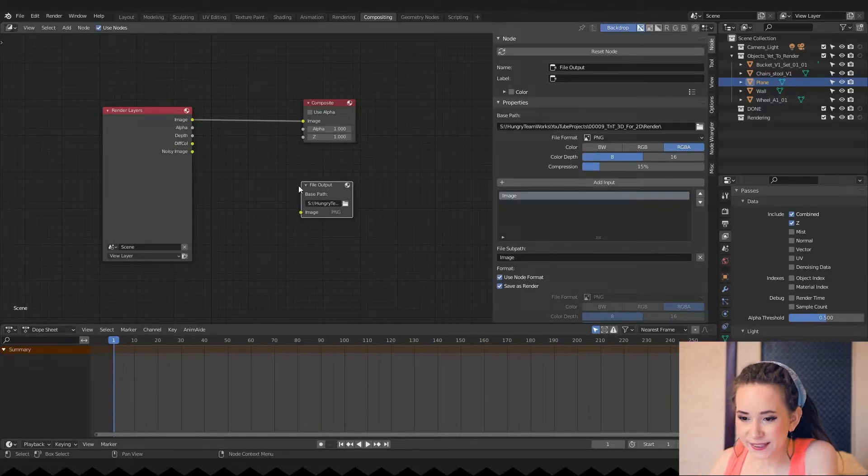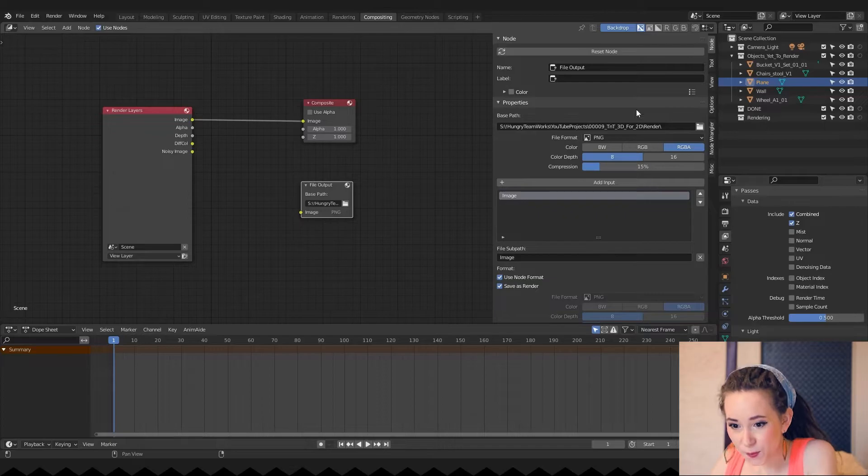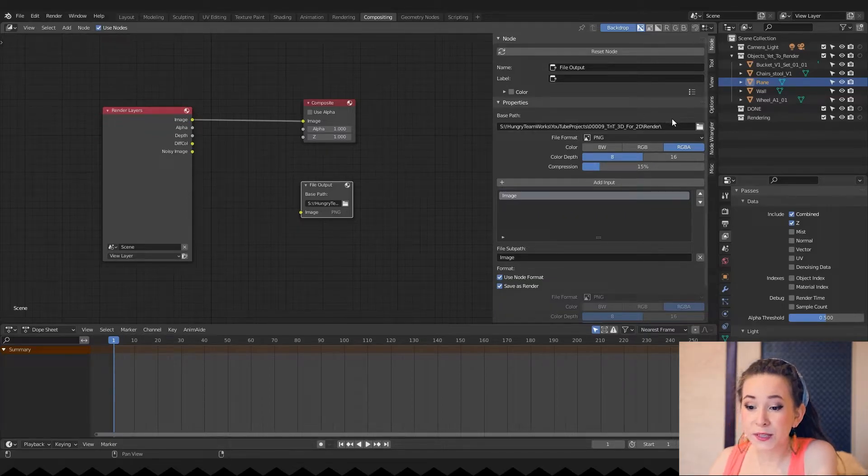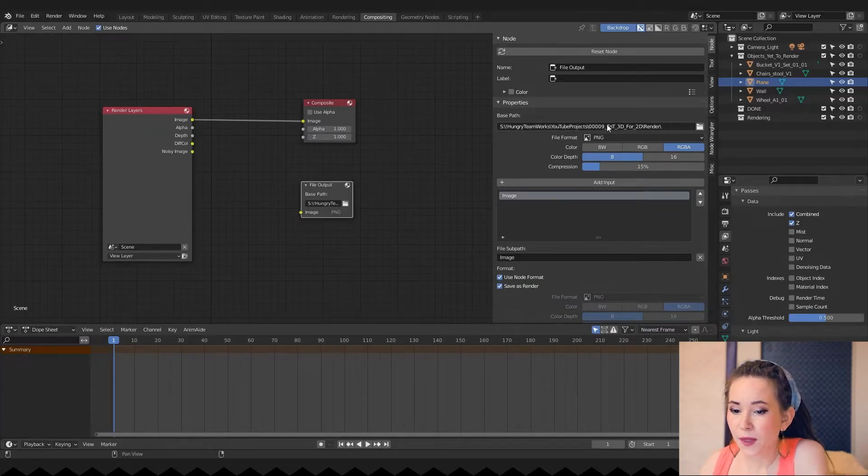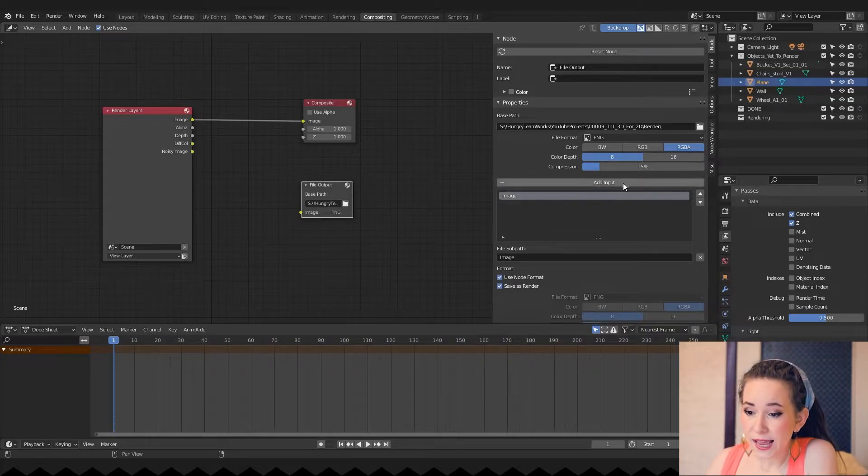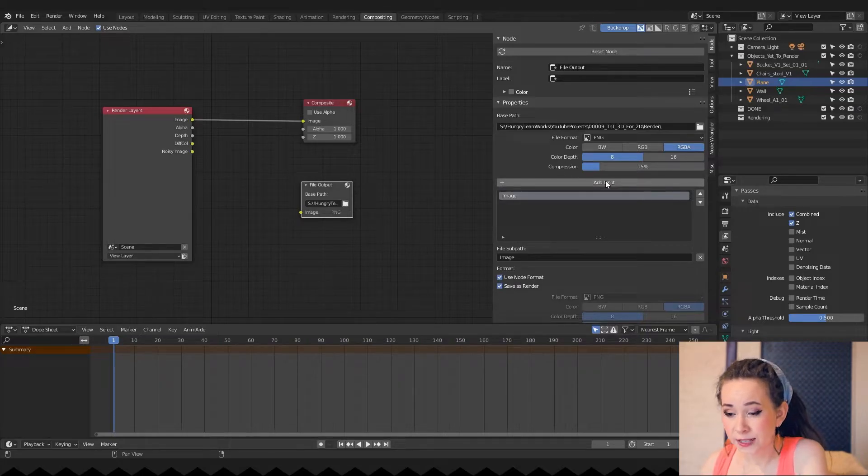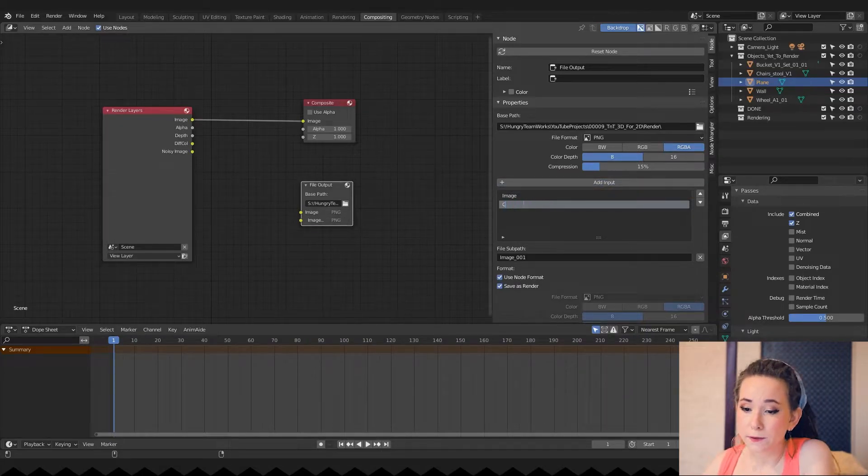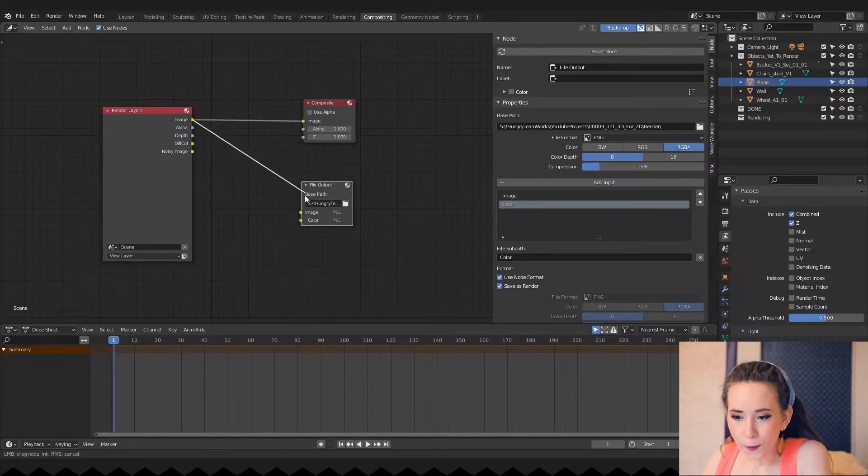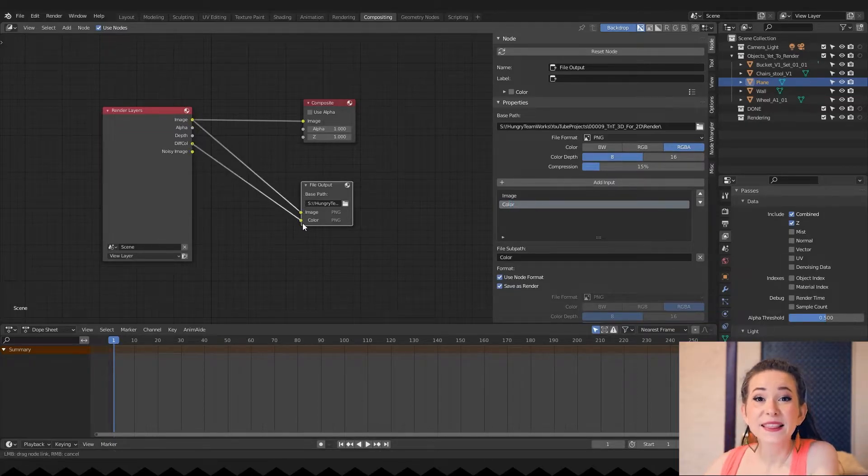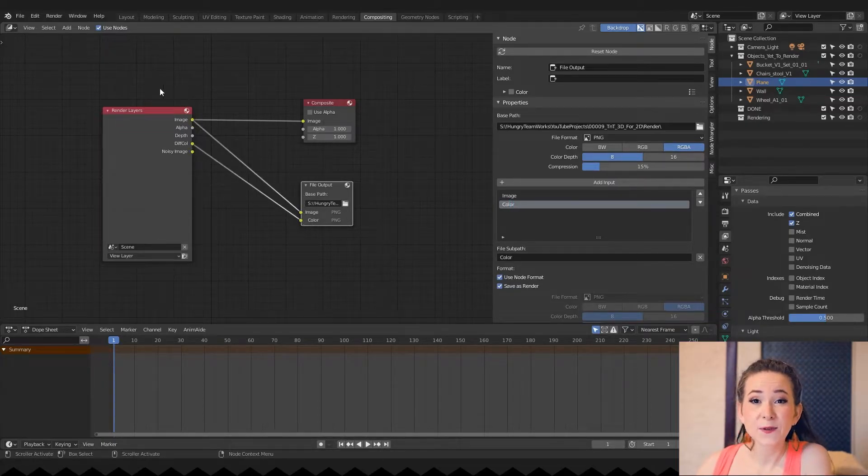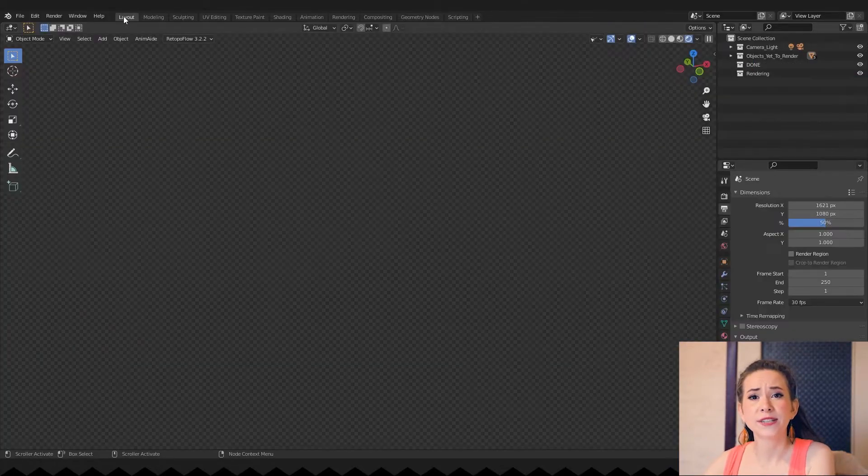Click on it and let's open its properties. You can also change your output folder here, by the way. Here we can add outputs and change their names. I will add only one for my color. And then simply connect all of them. And that's it. Let's go back to the layout and start rendering already.